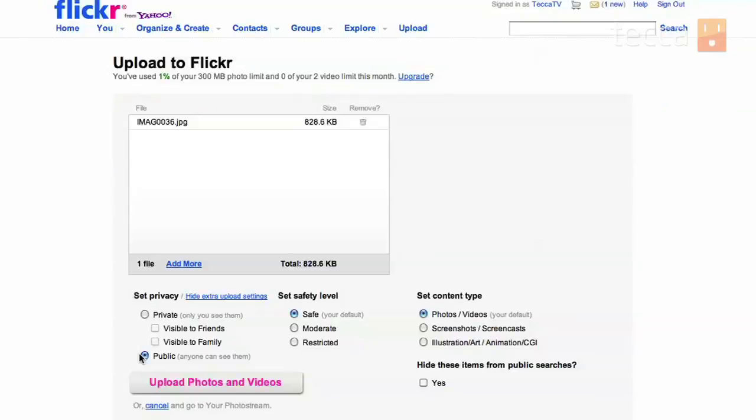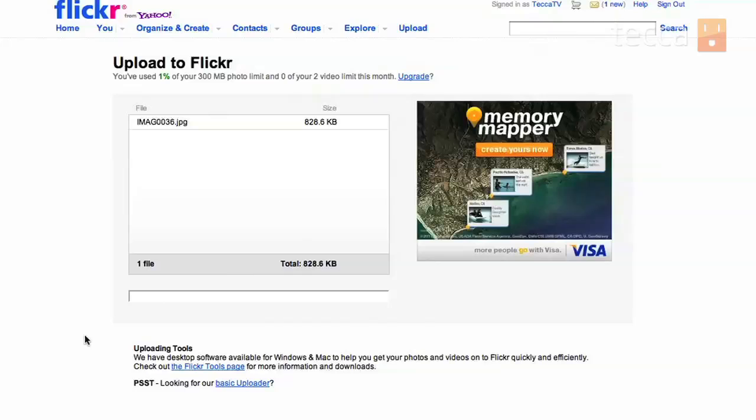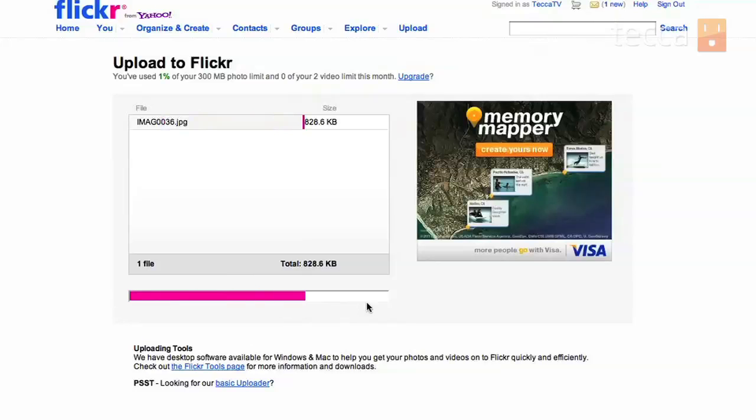So now you're going to click on upload photos and videos and you will see a progress bar. And there it goes, all the way forward, a nice pink progress bar showing you how long it's going to take for your picture to be uploaded.